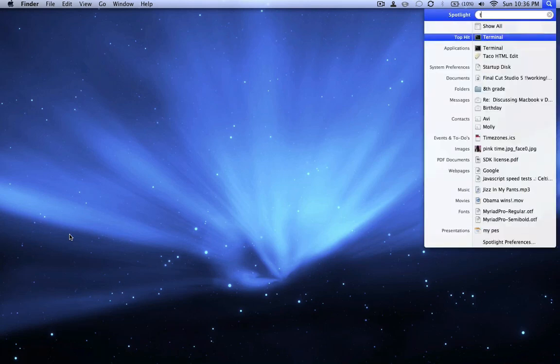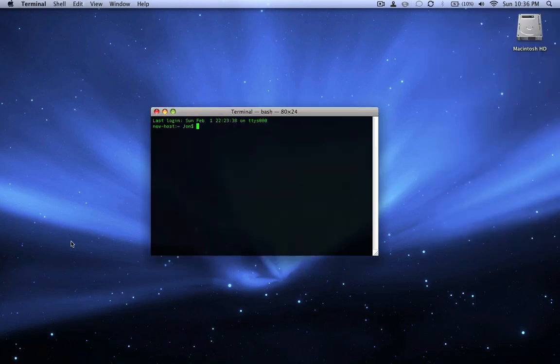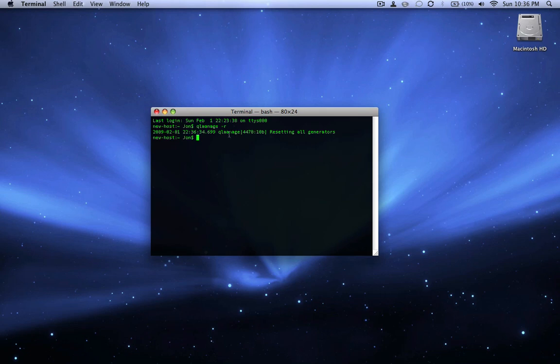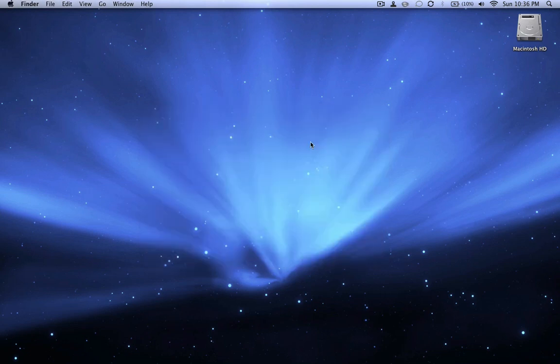Then you need to open Terminal and write this command: qlmanage space dash r. And if you do that, ql stands for QuickLook and that's the QuickLook refresh, to relocate all the QuickLook features and stuff. So if you say that, it says ql resetting all generators, which means it refound everything, and that's all you need to do and it should find them.